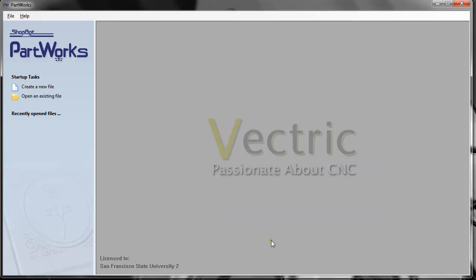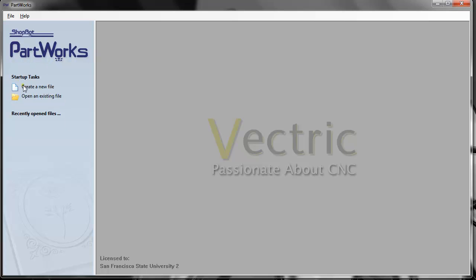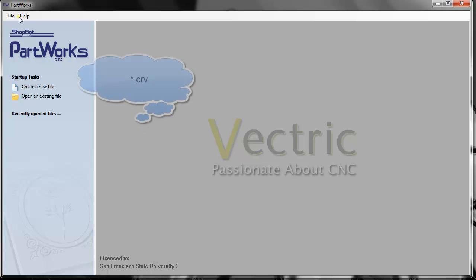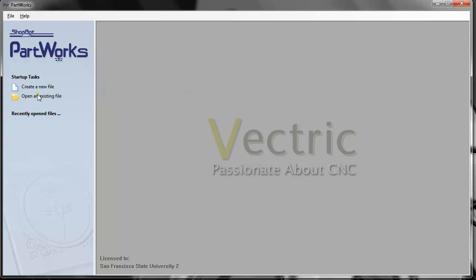When you open it, you'll see the Vectric splash screen—Vectric is the company who developed the software for ShopBot known as PartWorks. You can create a new file or open an existing file. This software saves files as dot CRV format. If you already have a file to edit, use open an existing file. You can also open PDF or DXF files. Creating a new file is the main thing we'll use here.